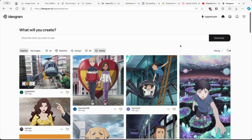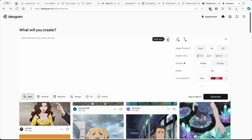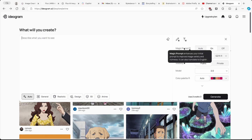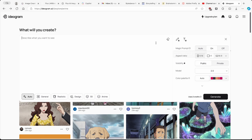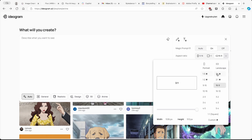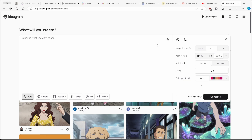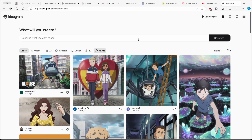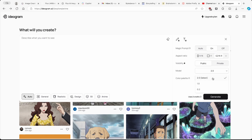Now let's go back and create our own image. Once you click on the input field you will see many options — you can choose auto, general, realistic, design, 3D, or anime style. I'll go with auto. You can also enable magic prompt, which enhances your initial prompt to improve image variety and richness — it can also translate to English if you type in another language like Spanish. I'll leave it on and go with an aspect ratio of 16 by 9. Some aspect ratios are locked and require a premium account. Under visibility, private mode also requires an upgrade. For the model you have 2.0, 1.0, or 0.2 — I think 2.0 is the best.